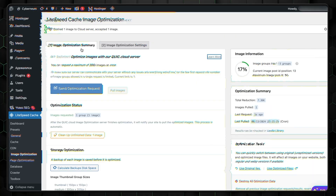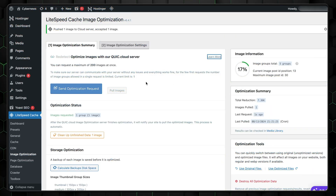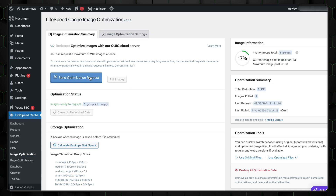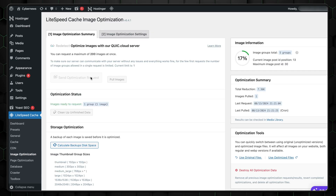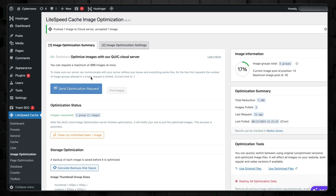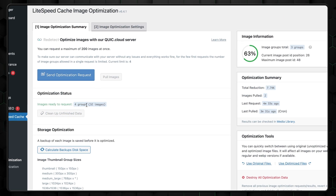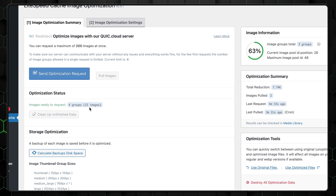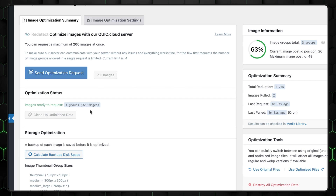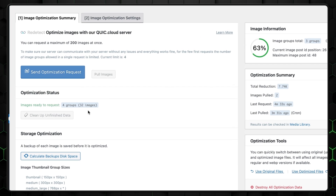On the WordPress side, you automatically get a LiteSpeed plugin, and the most important thing you need to know about it is that it allows you to optimize your images for free. Just go to the plugin and then to the image section. Send the first batch of a few files, and once they are confirmed, you can send bigger batches and optimize all your media in a few hours.